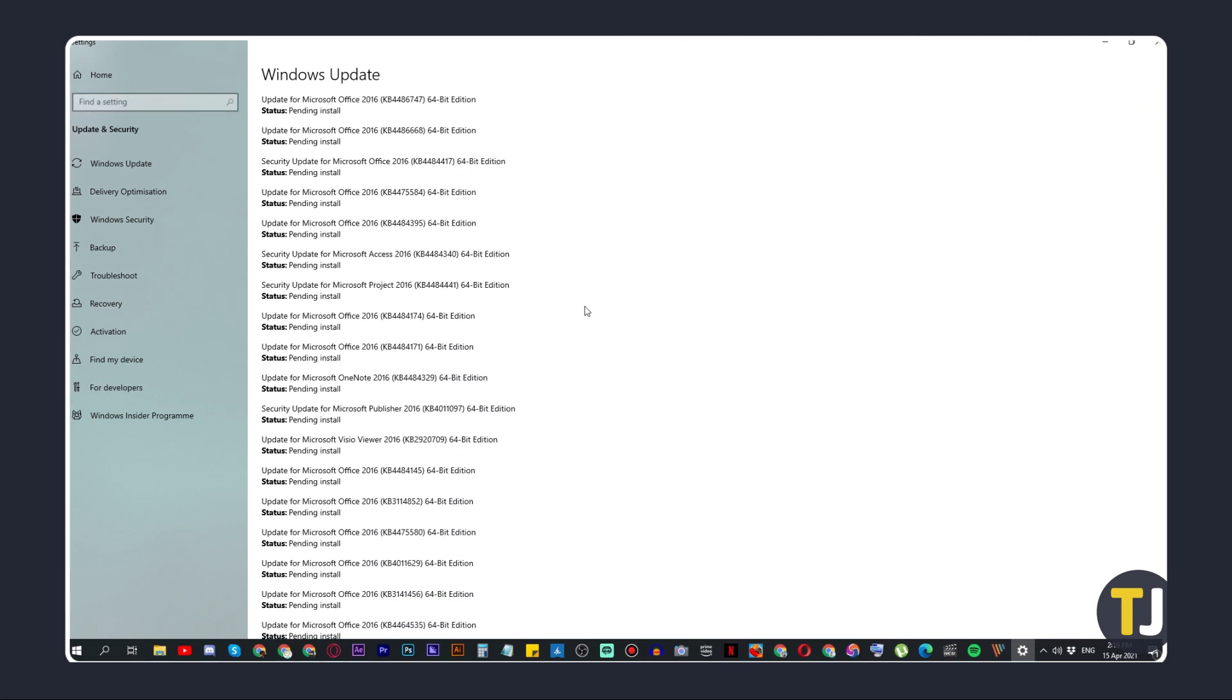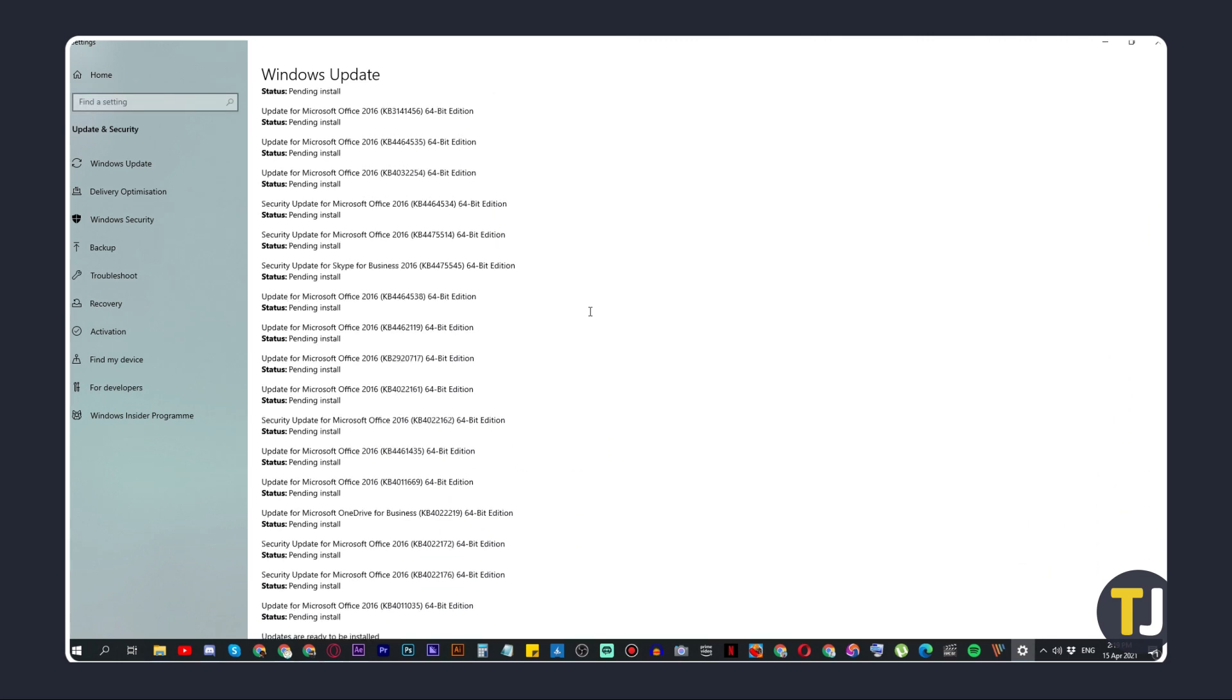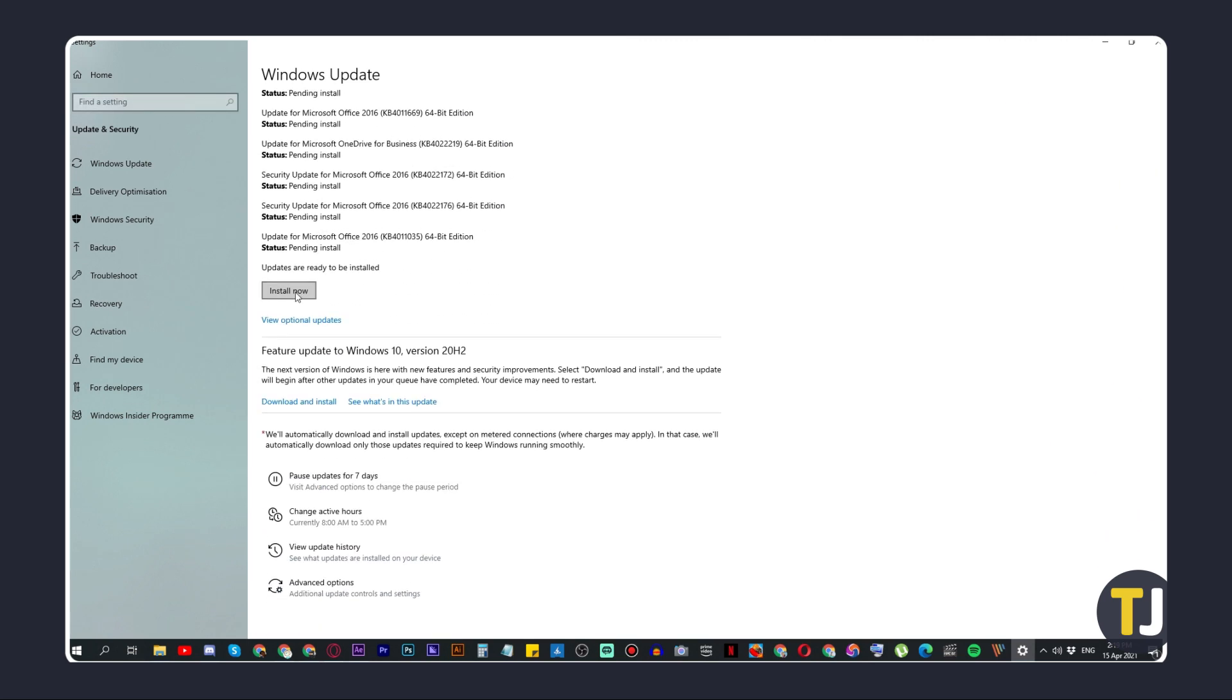If updates are available, hit install and follow any on-screen prompts as they pop up. Once prompted, restart your computer.